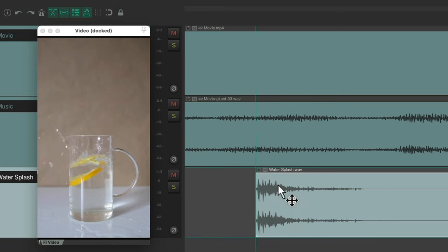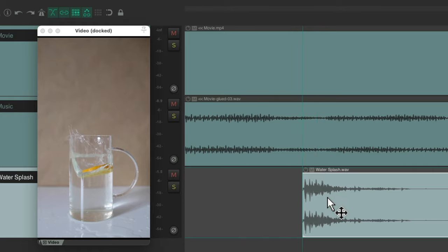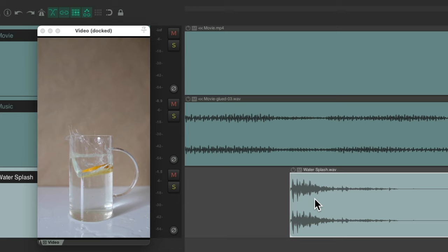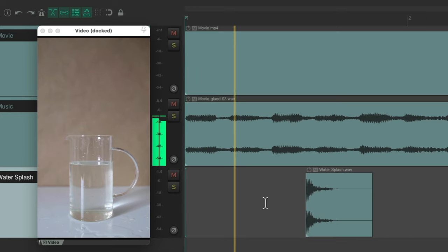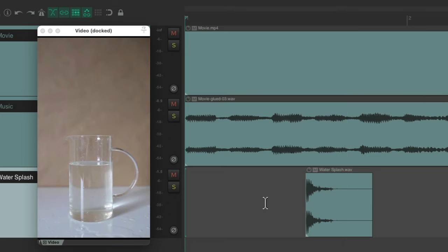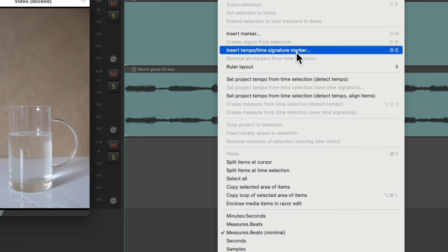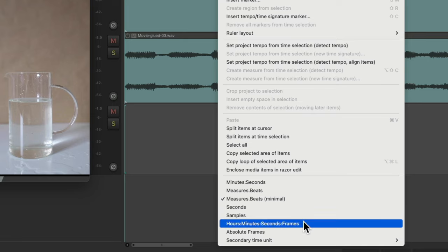We can line it up a bit better. Let's go exactly where the fruit splashes — right about there. To make it more accurate, we should change our timeline to be based on frames. Right-click up on the ruler, and instead of choosing measures or beats, choose hours, minutes, seconds, and frames — which is based on the frame rate of our video file. Now our ruler changes.